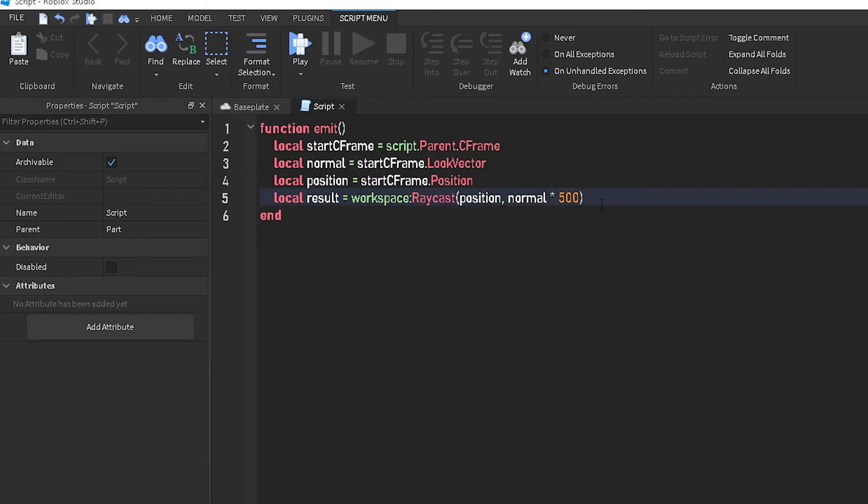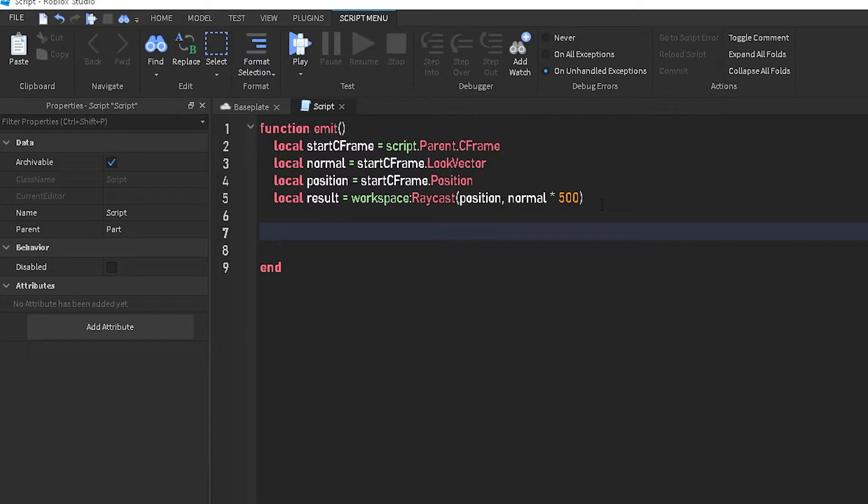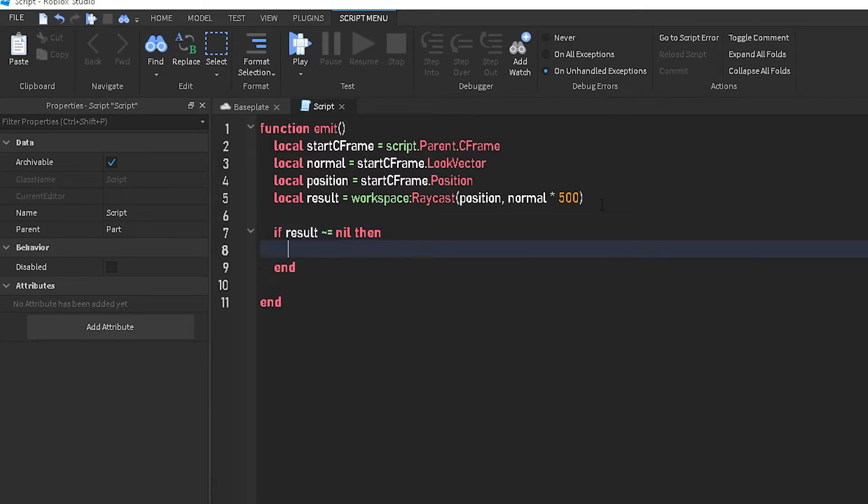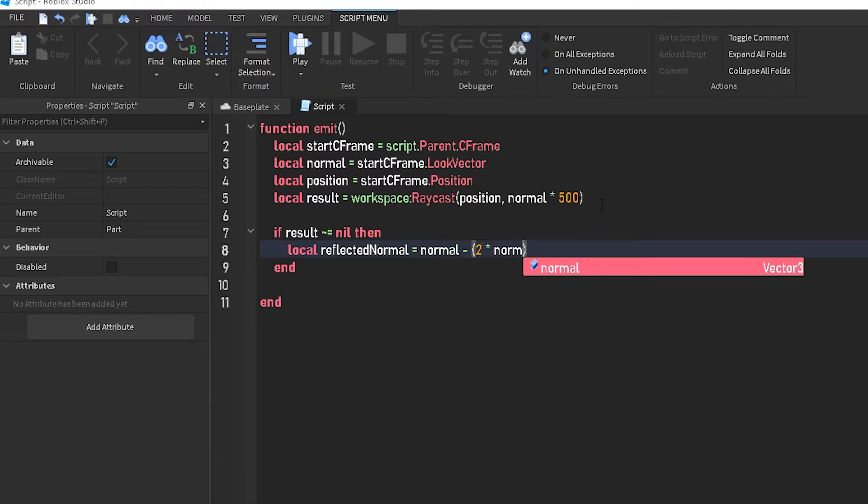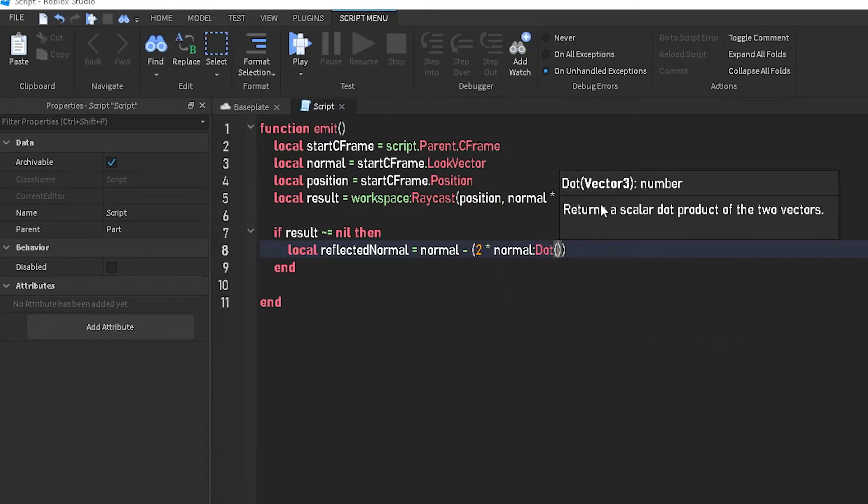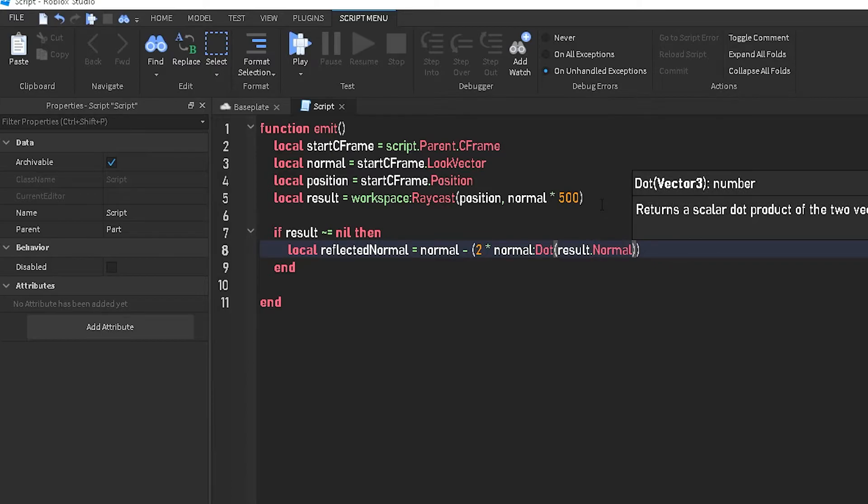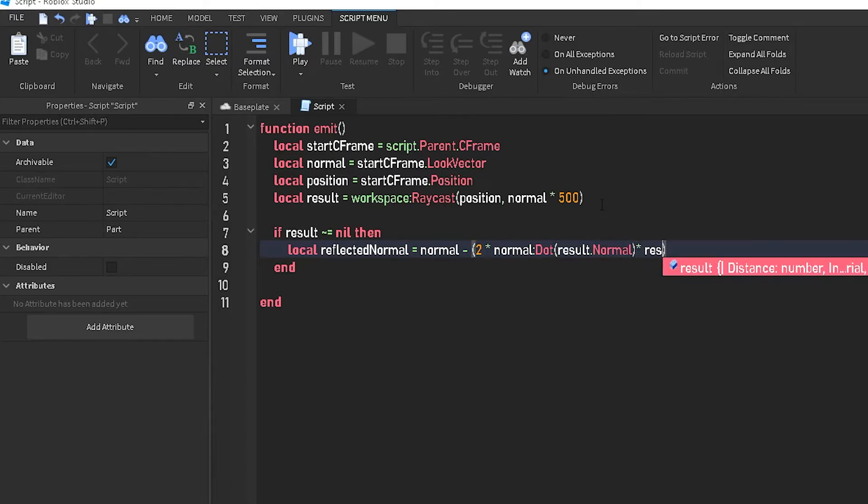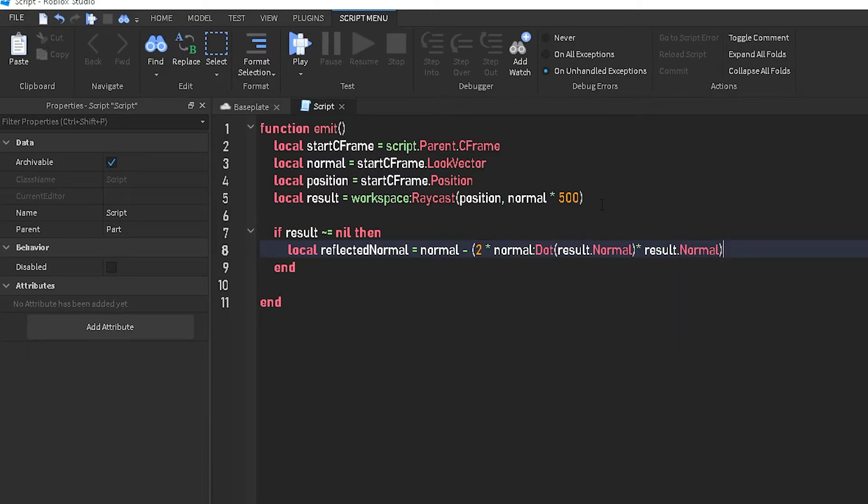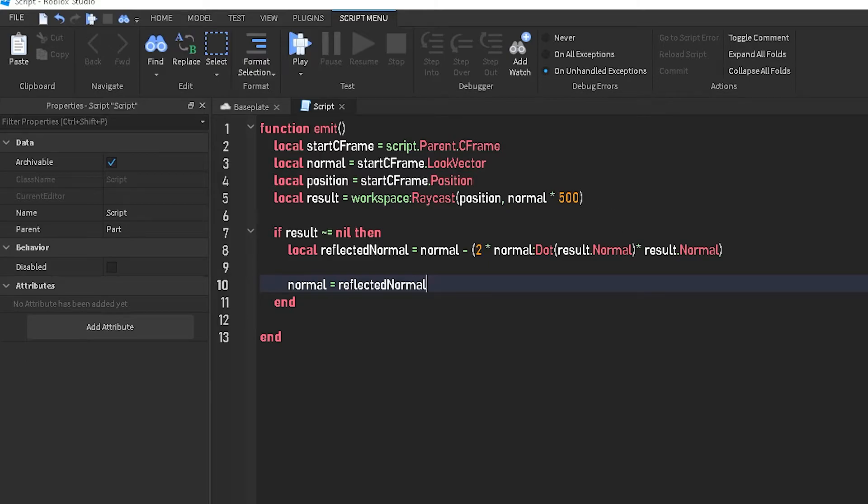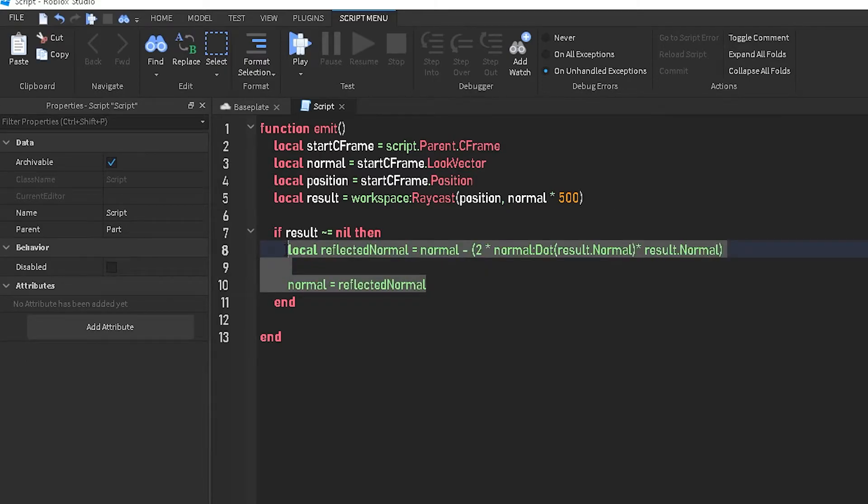Alright, so let's go ahead and start off with the actual formula to get the reflection. We're going to do if result is not equal to nil, then local reflected normal equals normal minus two times normal dot result dot normal. And then outside of this, we're going to do times result dot normal. Down here we're going to do normal equals reflected normal. So this is the actual reflecting normal. This is what reflects.